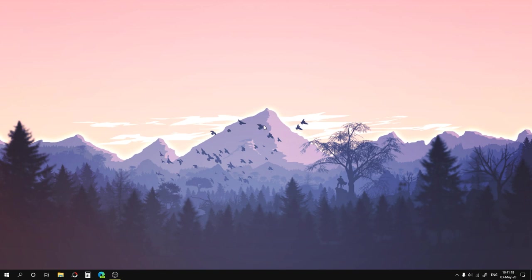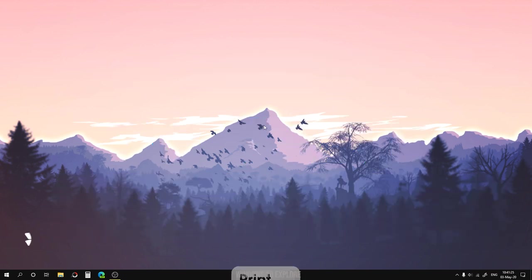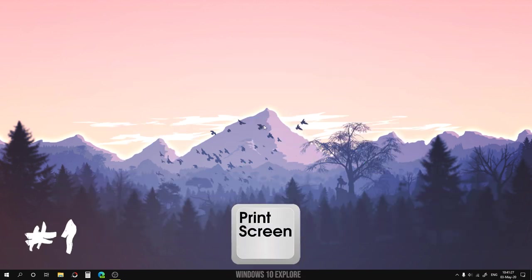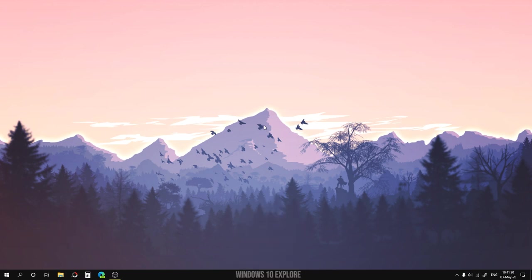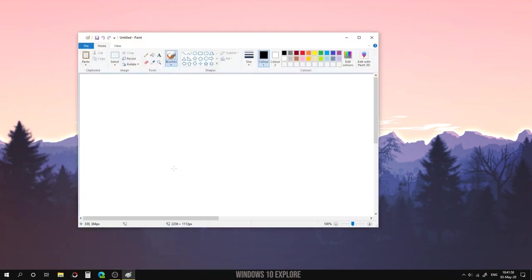Welcome to my Windows 10 Explorer channel. Today I'm going to talk about five different ways to take a screenshot in Windows 10. First one: using the Print Screen shortcut. We can also use Ctrl plus Print Screen. This will capture the entire screen and save it to the clipboard. I'm going to press Print Screen and it will automatically capture the screen. Now you can paste it in any image editing software — here I'm going to open Paint and paste it using Ctrl+V.